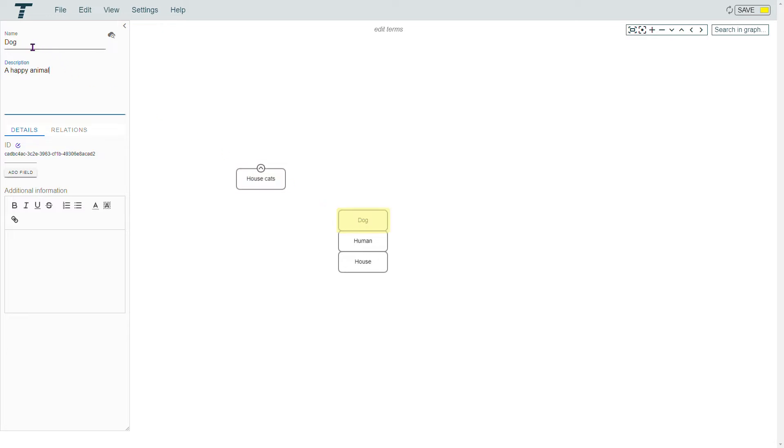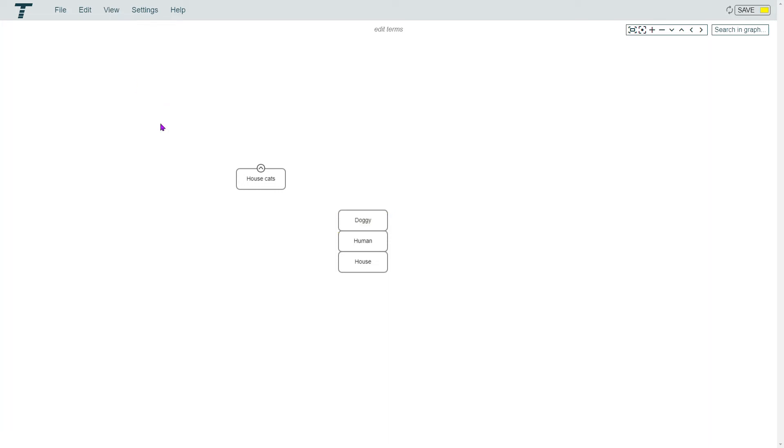You can also edit the name in the sidebar. When you click outside the sidebar, it will be updated.